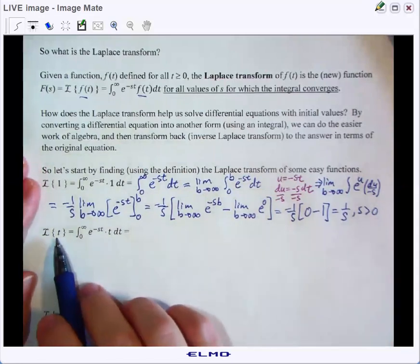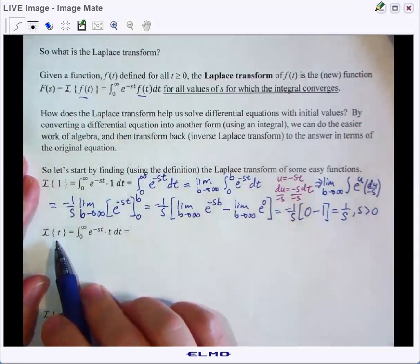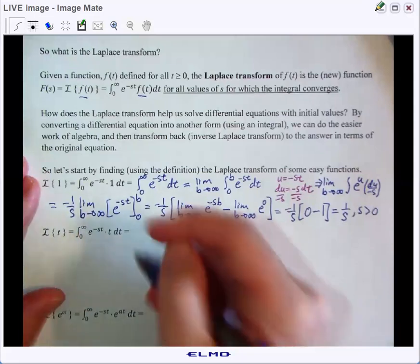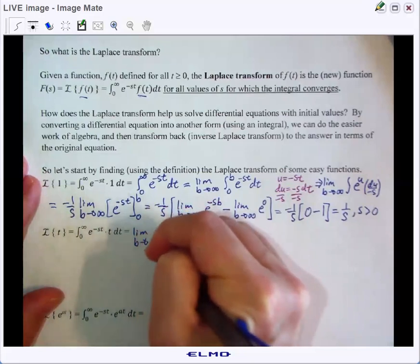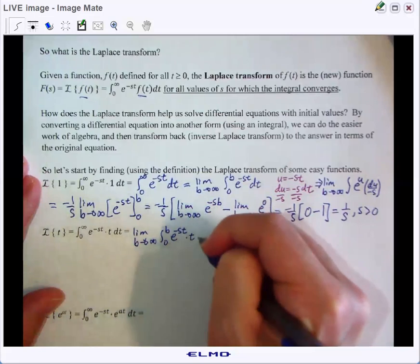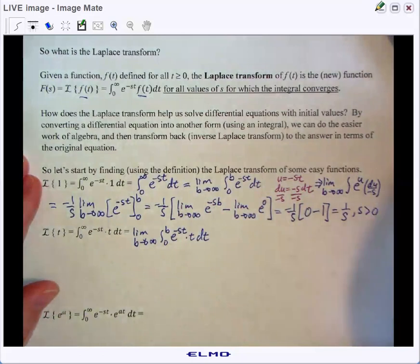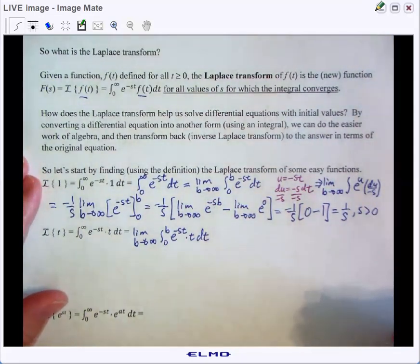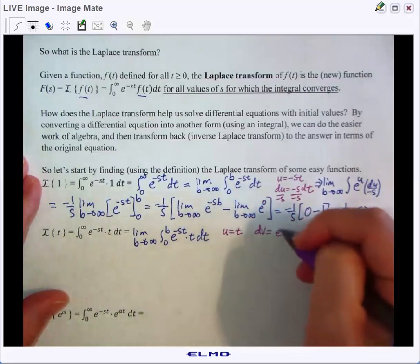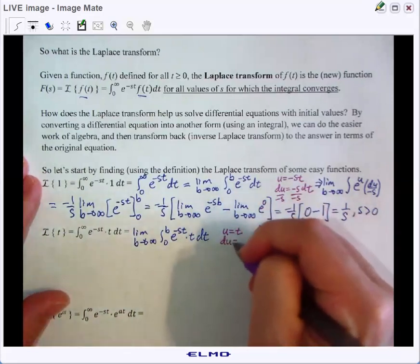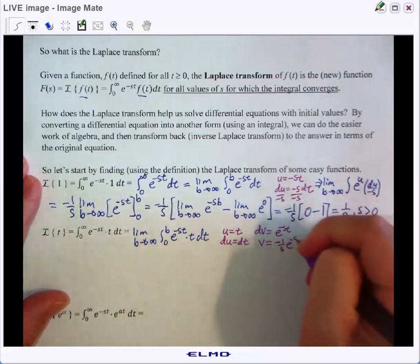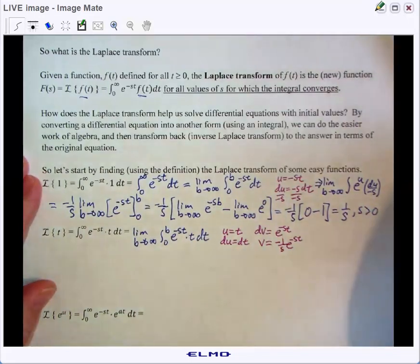Now let's find the Laplace transform of the function t. Once again we compute the integral from 0 to infinity of e to the negative st times t dt — another improper integral. We'll take the limit as b approaches infinity of the integral from 0 to b of e to the negative st times t dt, and we'll need integration by parts. Let u equal t and dv equal e to the negative st dt, so du equals dt and v equals negative 1 over s times e to the negative st.